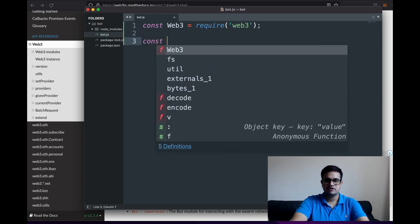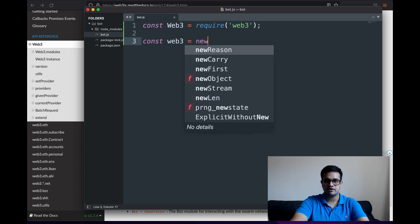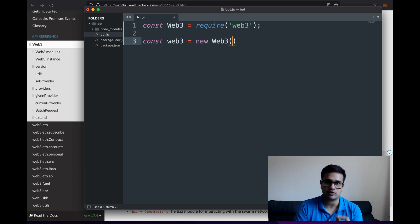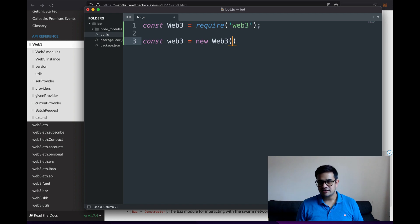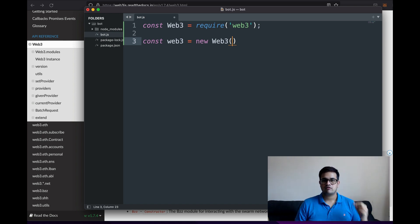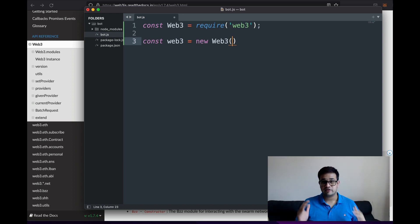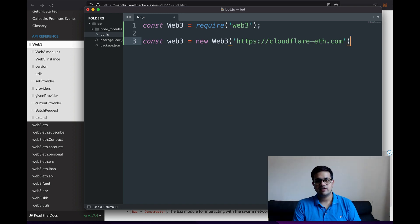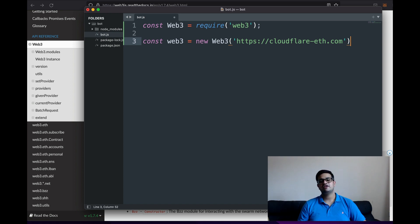Web3 allows us to create a new instance, so I'll write 'const web3 = new Web3(providerString)'. The provider string or connection options tell web3 how to connect to the blockchain — this is where blockchain providers like Infura, Alchemy, and others come in. I'm going to use Cloudflare's free provider URL. For low latency and high stability, use Infura, Alchemy, or your own node.